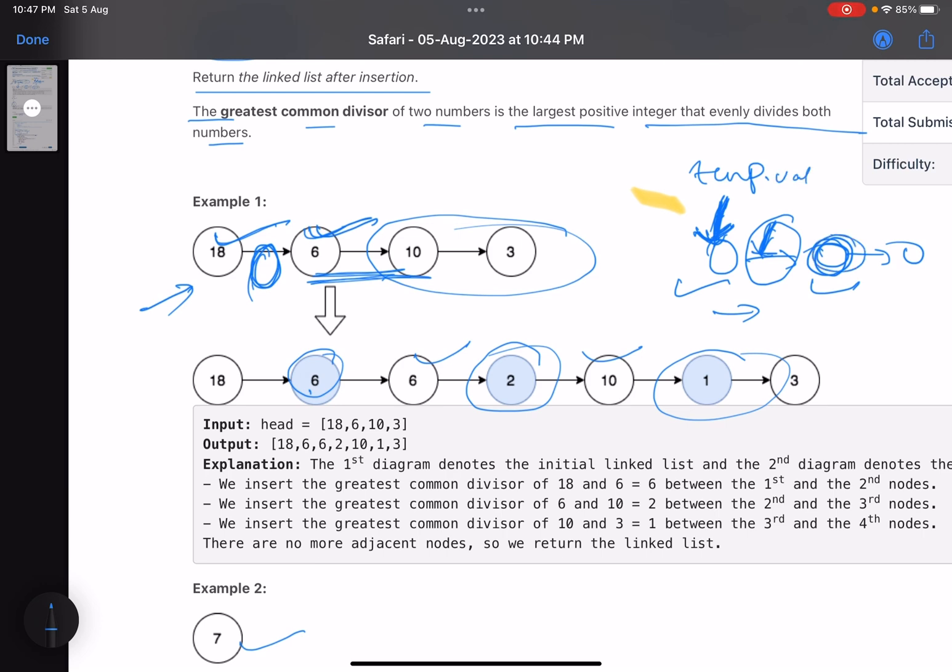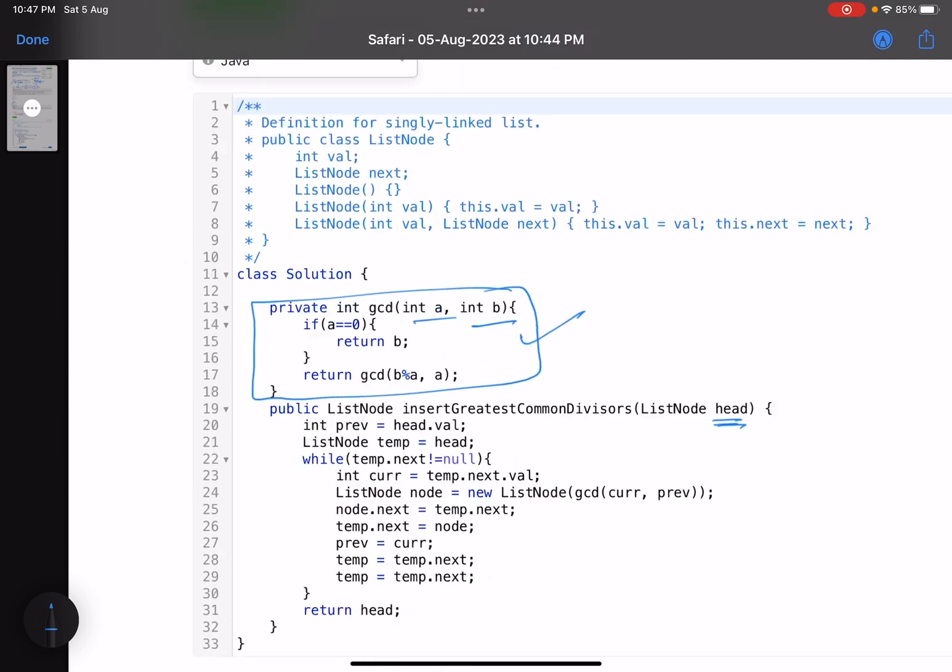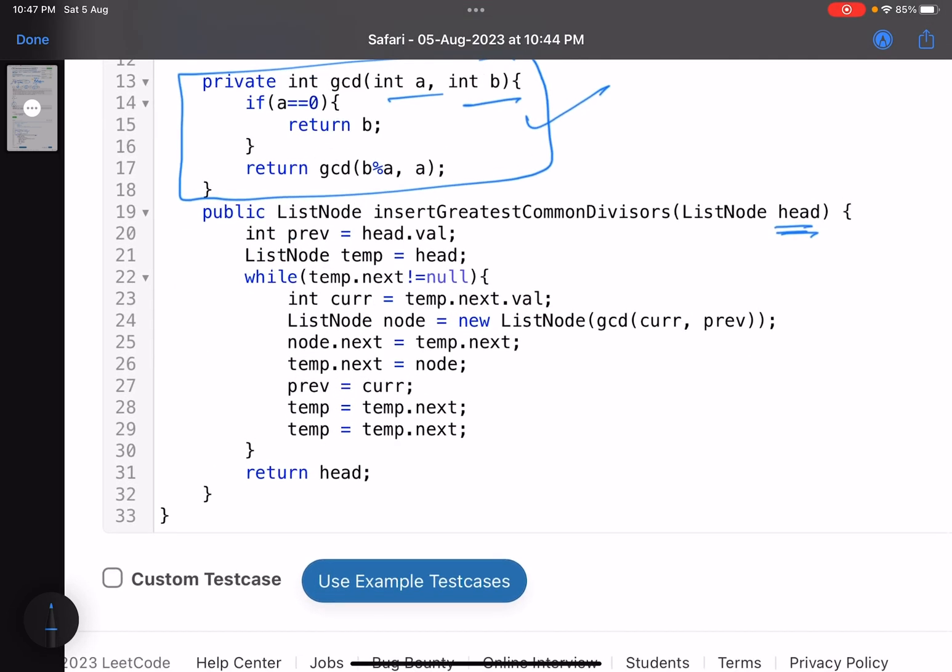So just see here, the loop that I have written here is temp.next is not equal to null. Generally you write temp is not equal to null, but why we have written temp.next is not equal to null? I am telling you the reason.